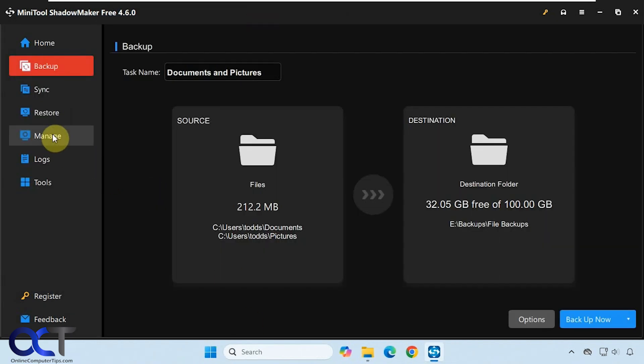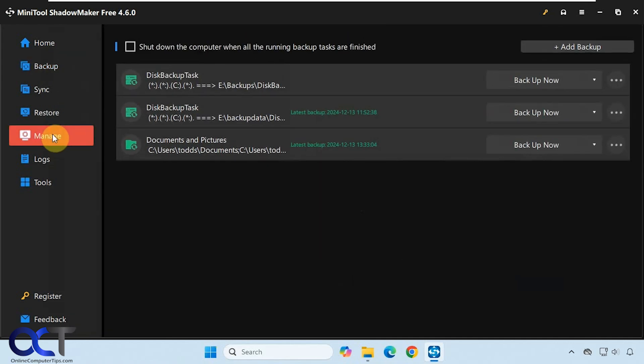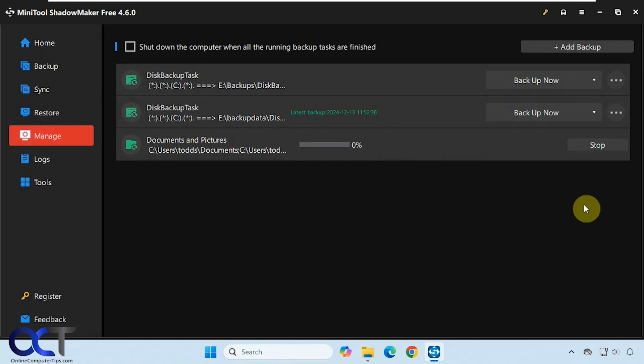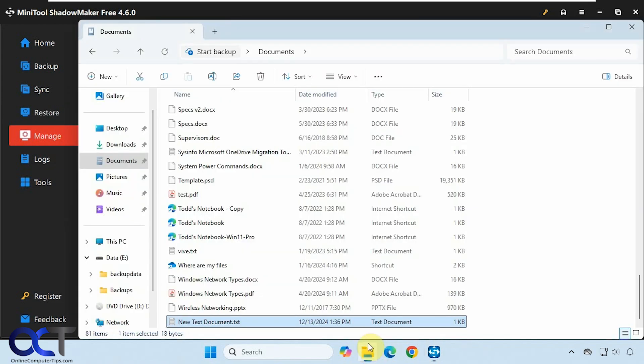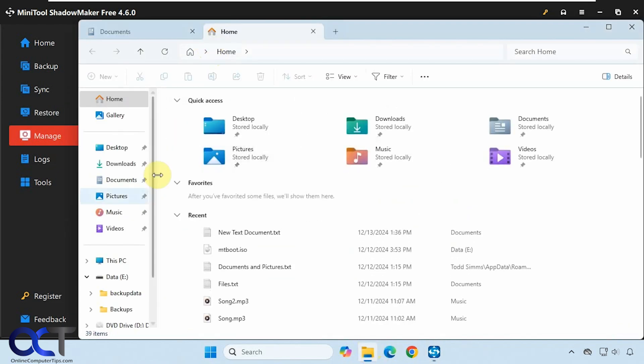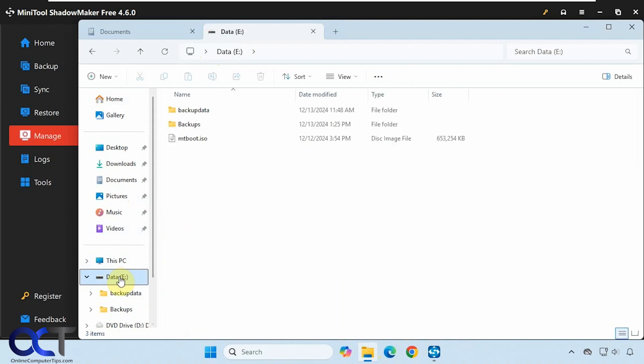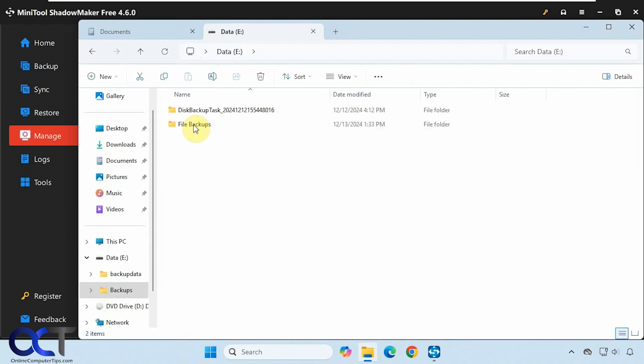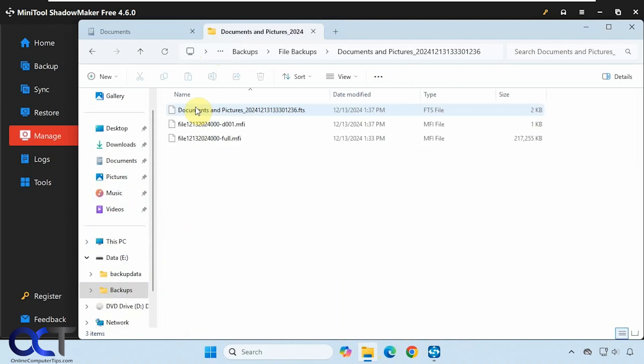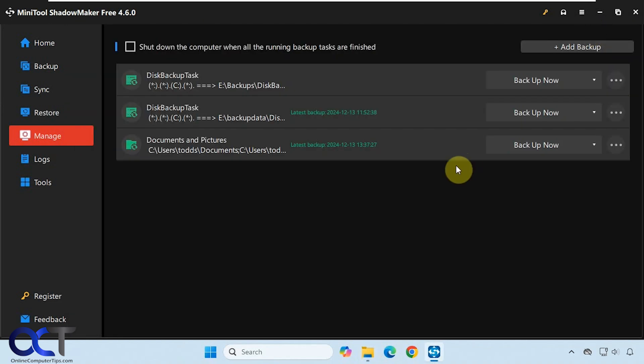Let's go over to the manage section here. Now we'll do another backup, now that we've added that new file. This time we'll do a differential backup, which will backup anything that's changed since the last full backup. So that's done.